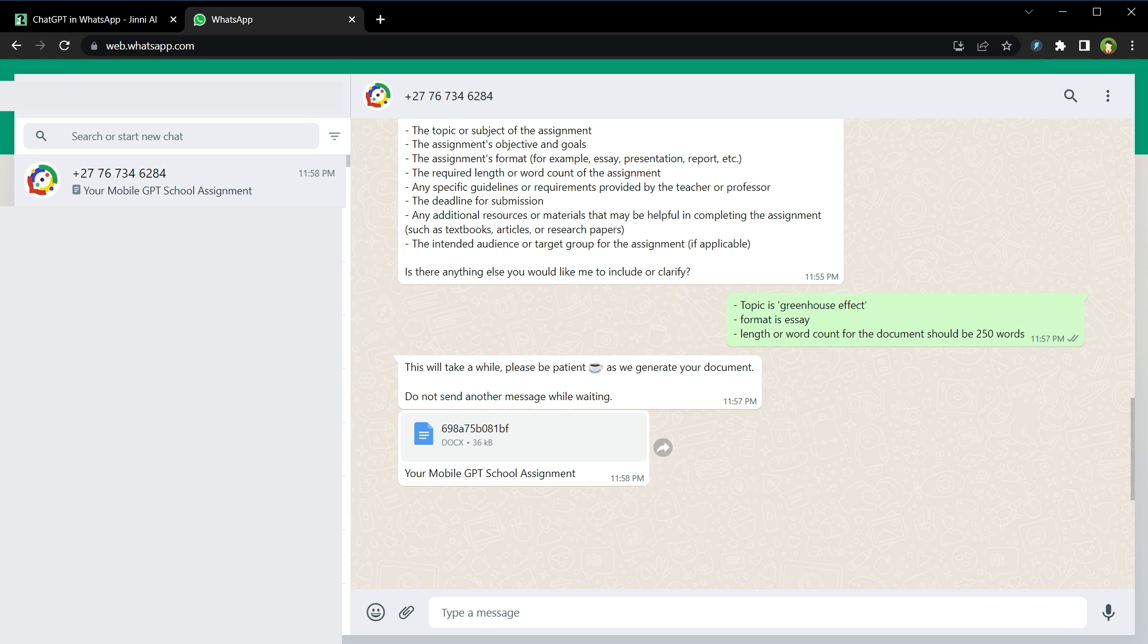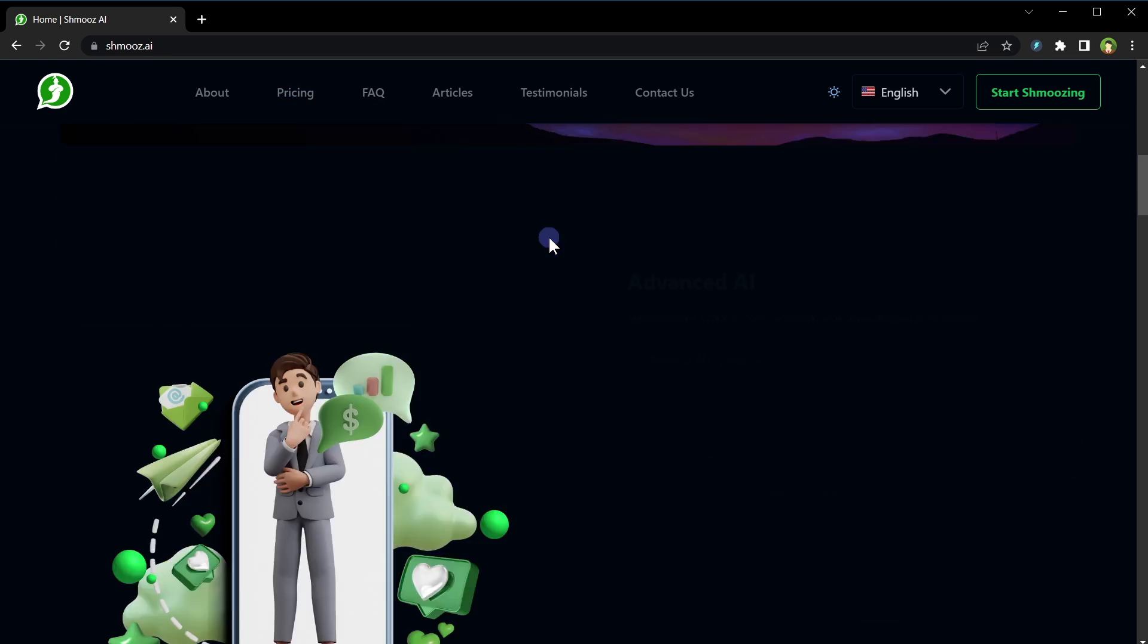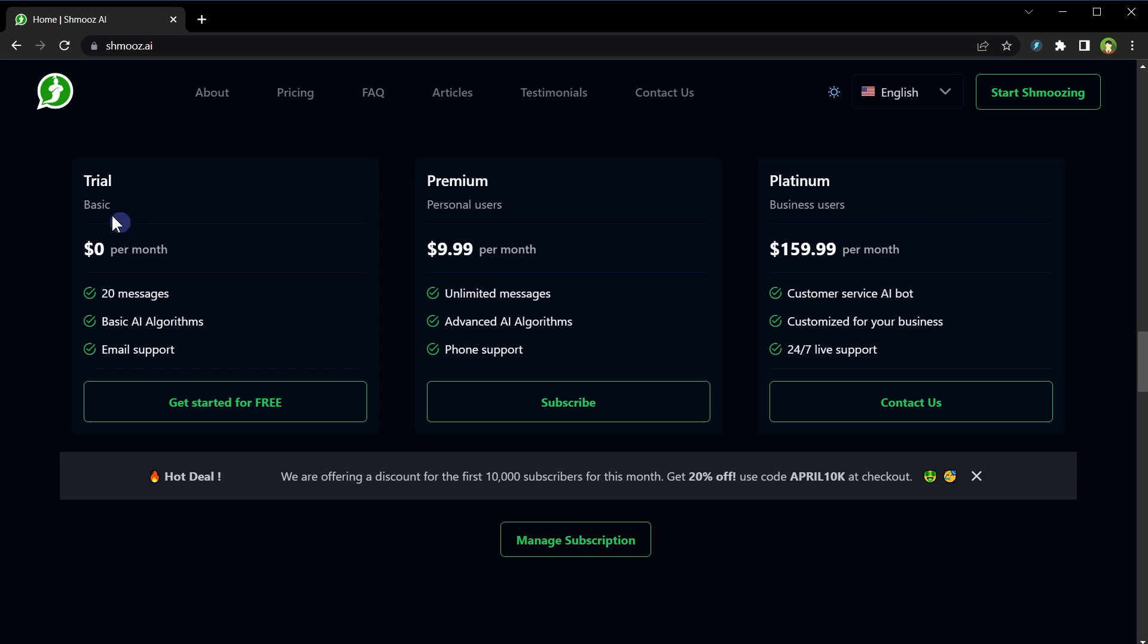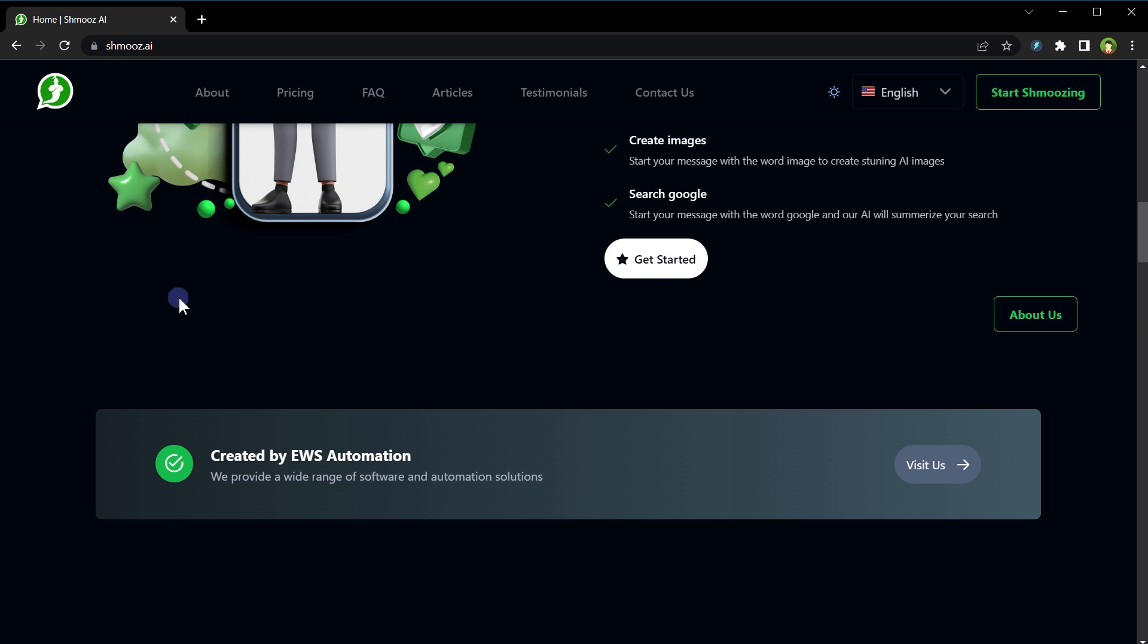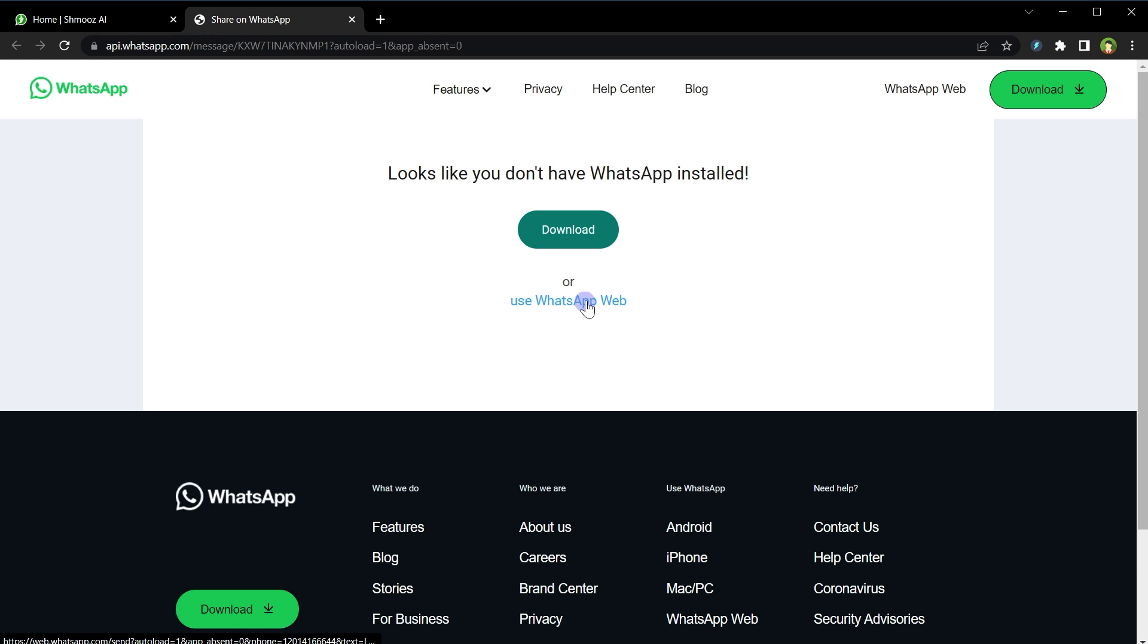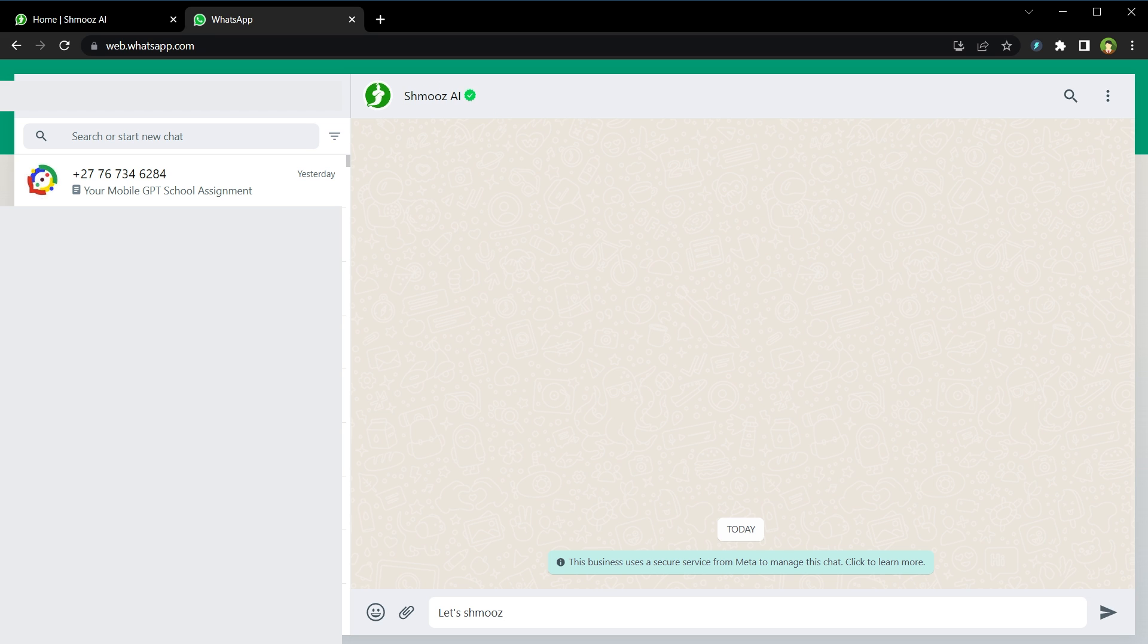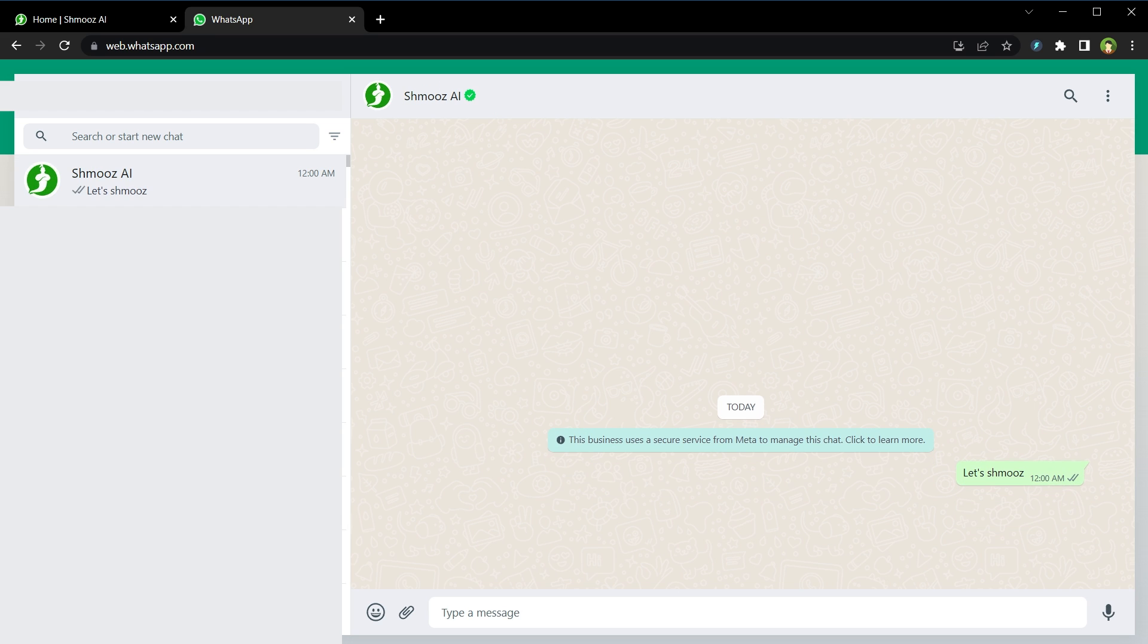Okay, here is another one, Schmooze.ai. Unleash the power of AI with WhatsApp bot. Pricing in basic: 20 messages are free per month. You can create images using it. You can communicate with ChatGPT using it. To use it, click at Start Schmoozing, continue to chat, use WhatsApp Web in my case, and send your questions and get replies from GPT. Same thing. Let's Schmooze.